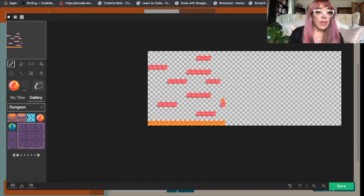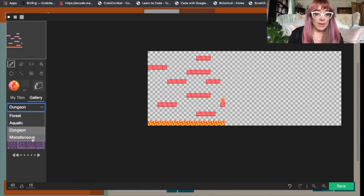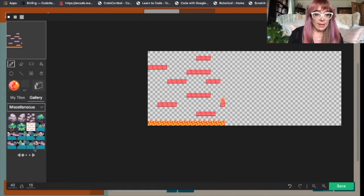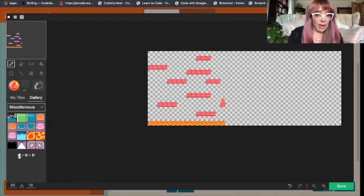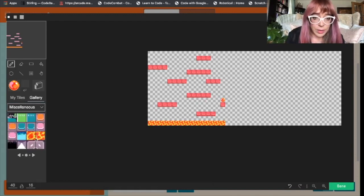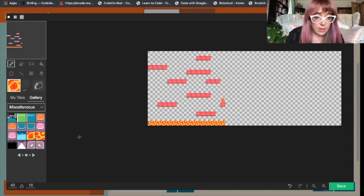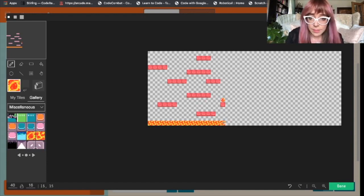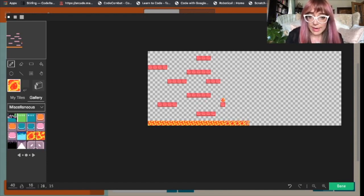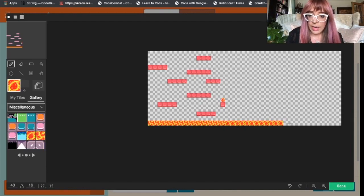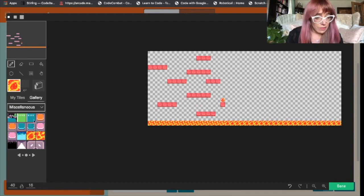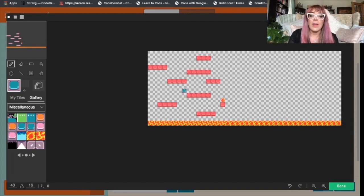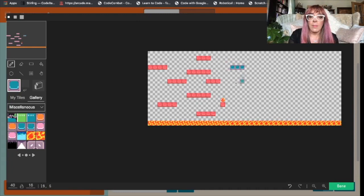So the first thing we'll do is we'll go back to miscellaneous, grab that lava, and extend it along the floor. That looks about right. So let's extend that across the floor. Now I'm not being particularly creative, so I invite you to spice your own game up a bit. And what we'll do is we'll add a few more platforms.